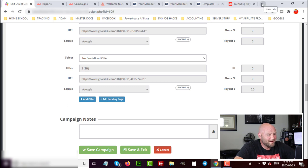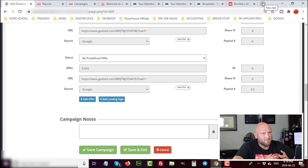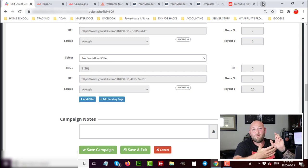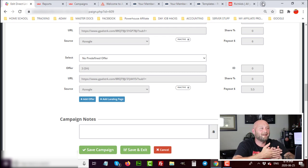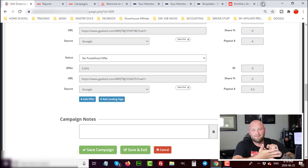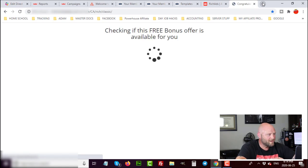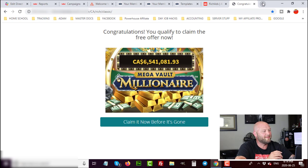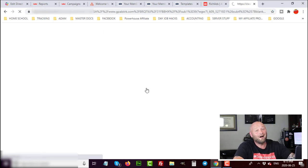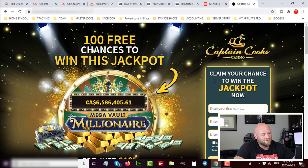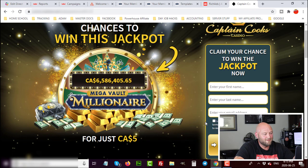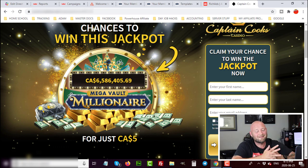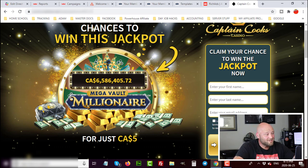Let me show you one example of the landing page I'm going to test for push ads. With push ads, the trick with landing pages is you want to engage users quickly — most of them are on mobile and want something that catches their attention fast, either an aggressive headline, something that looks like it's loading, or a game-like interaction. Here's one example: as soon as they land on this page, it looks like it's loading a free bonus offer, then it tells them they have a chance to win a $6 million mega vault millionaire jackpot. They get a hundred free chances if they enter their first name, last name, and email — and I basically make four bucks US per conversion.